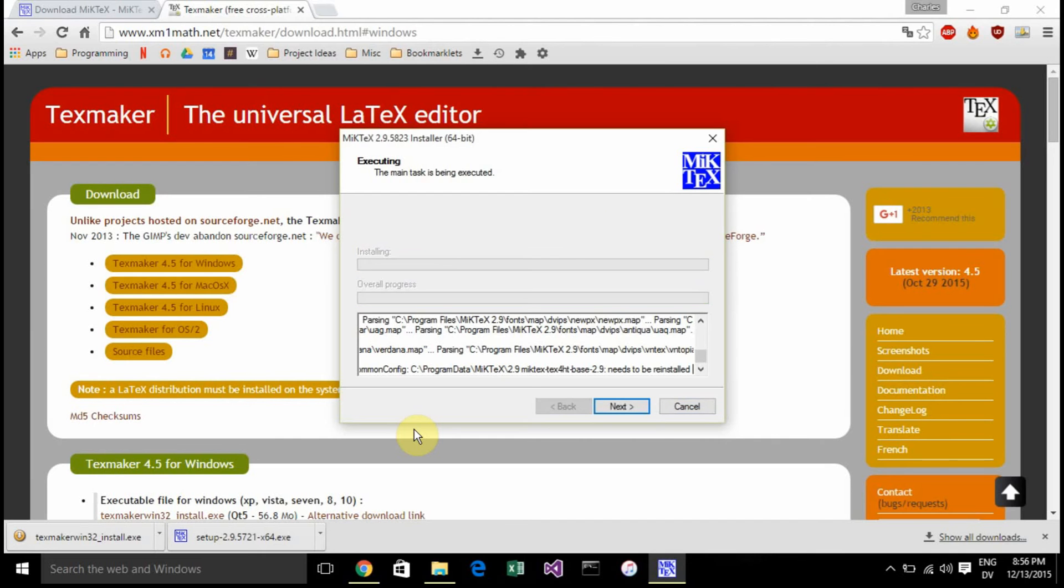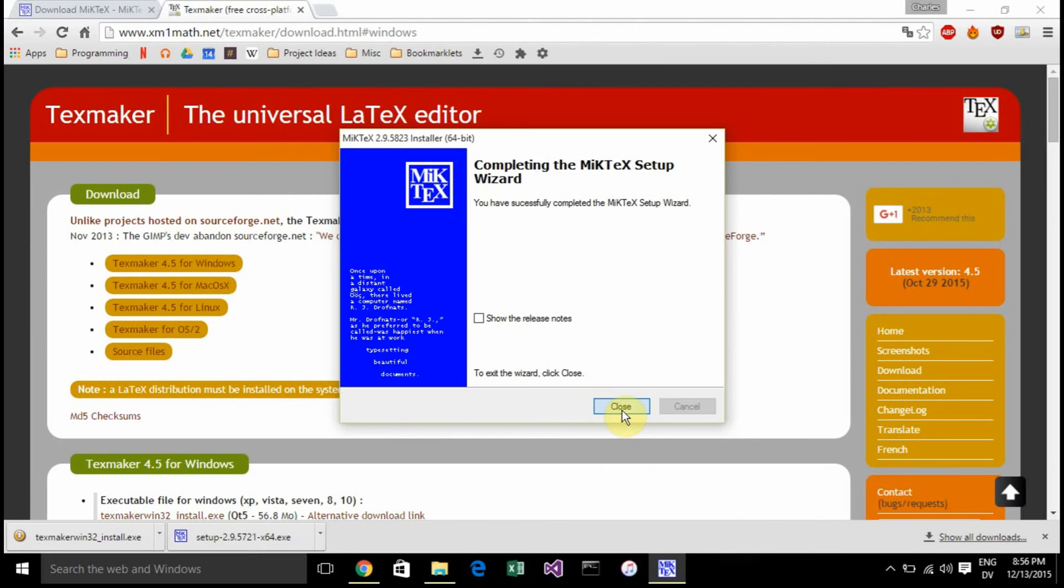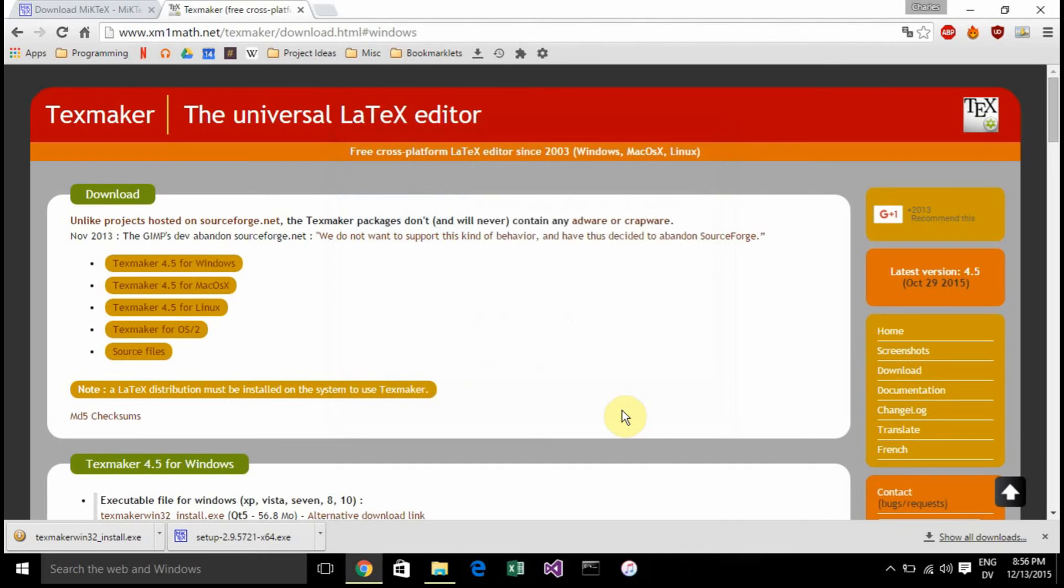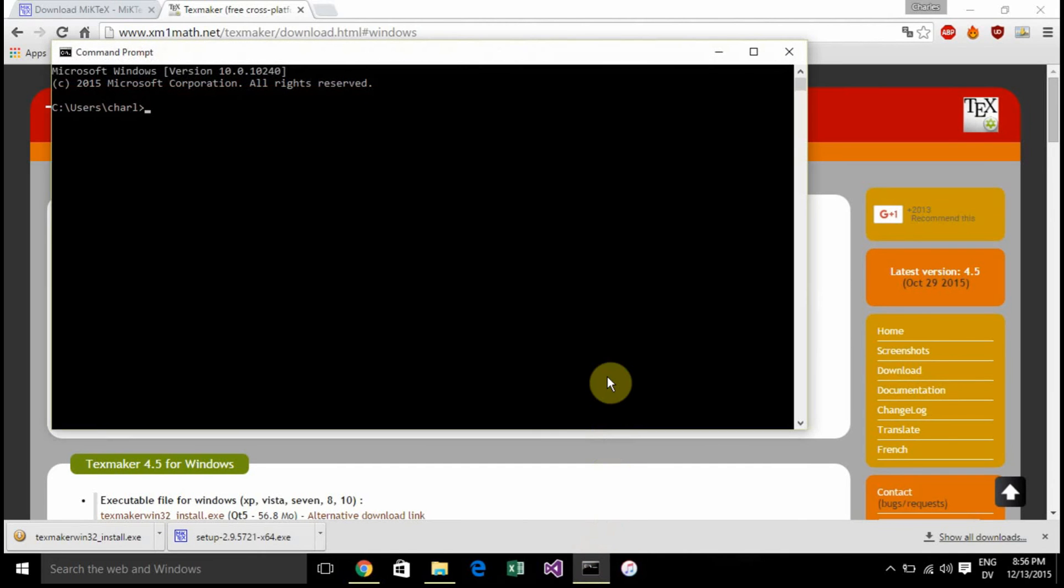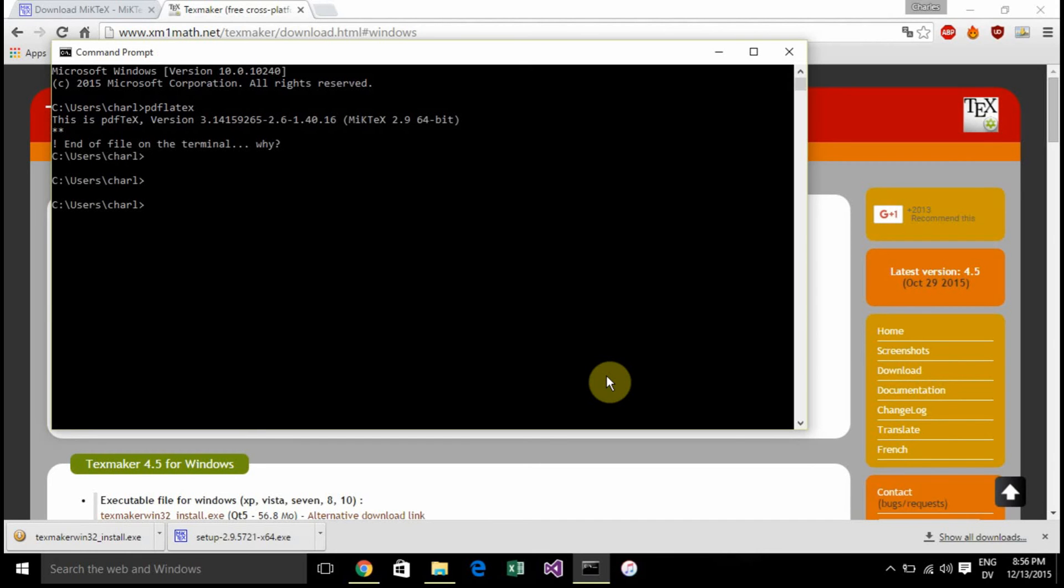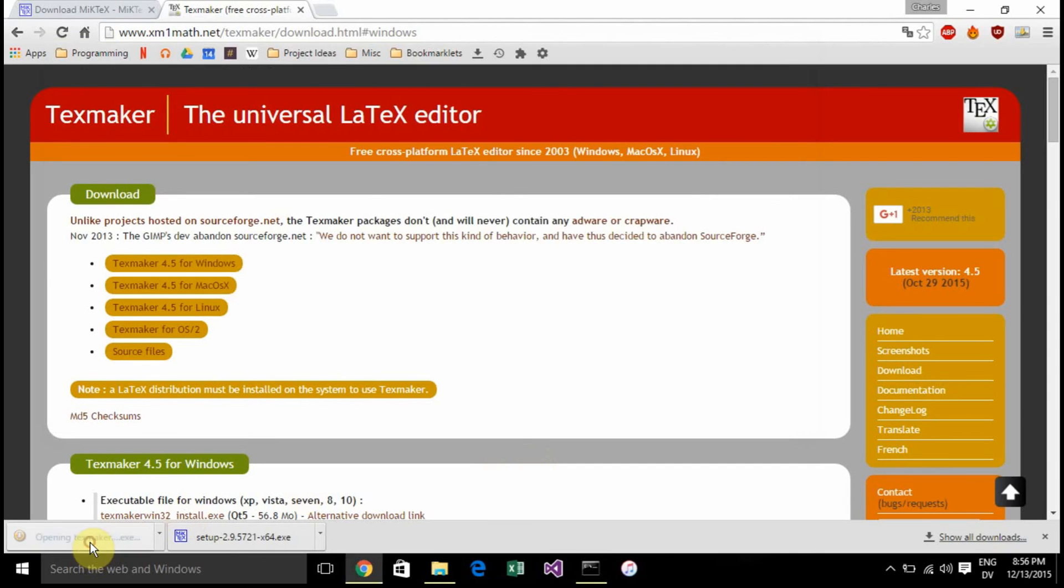That's going to take a while to install as well, but once that finishes, you've successfully set up MiKTeX which means you can actually create LaTeX documents. To test that out, open command prompt and type pdflatex. You can see it knows the command so it's successfully installed.